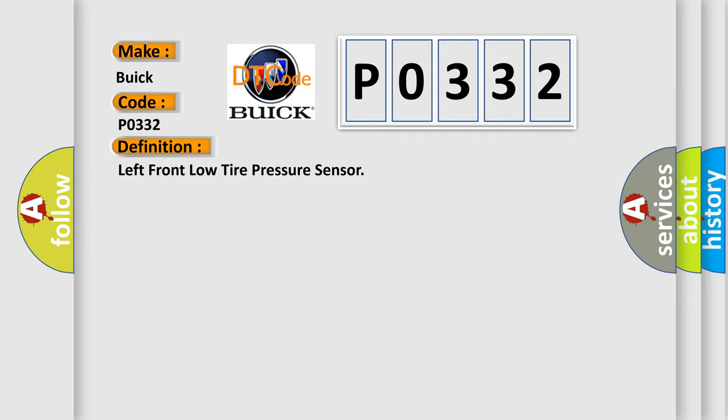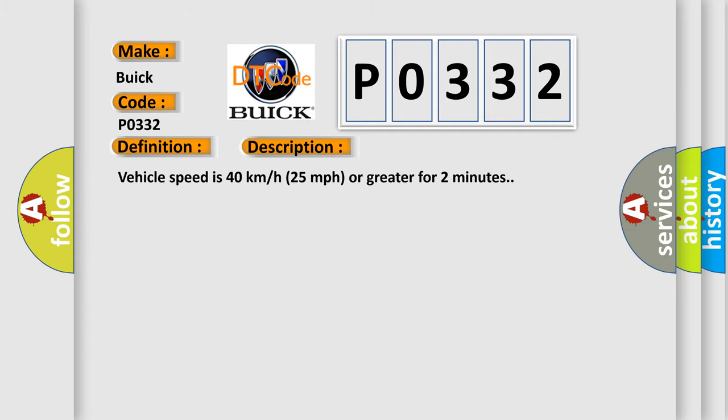And now this is a short description of this DTC code. Vehicle speed is 40 km per hour, 25 miles per hour or greater for two minutes.